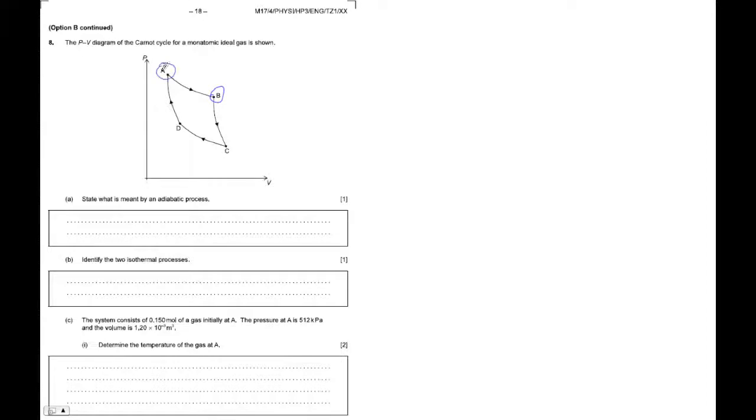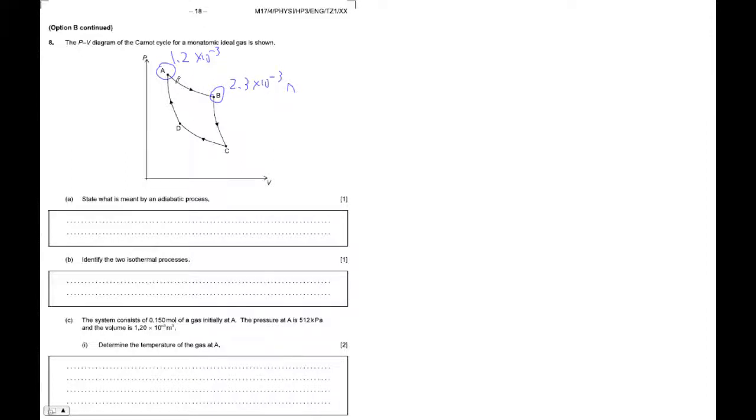Okay, so at A, we know it's 1.2 times 10 to the minus 3, and at B, it's 2.3 times 10 to the minus 3 meters. Is that right? Does that even look right? Okay, it kind of looks not to proportion, but that's okay.